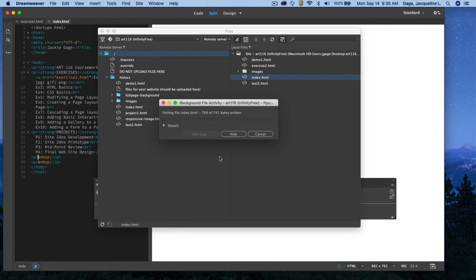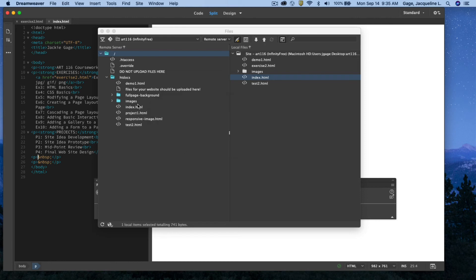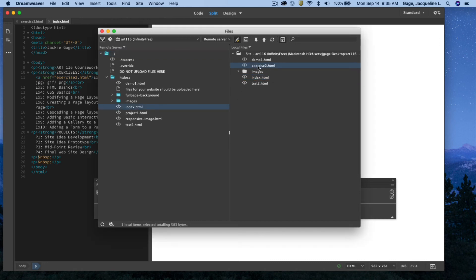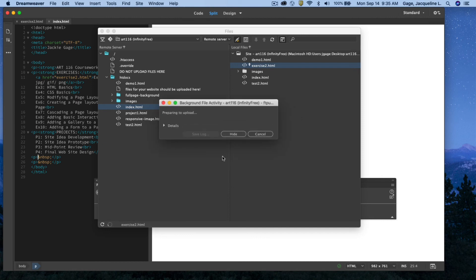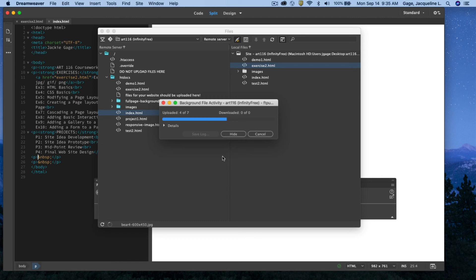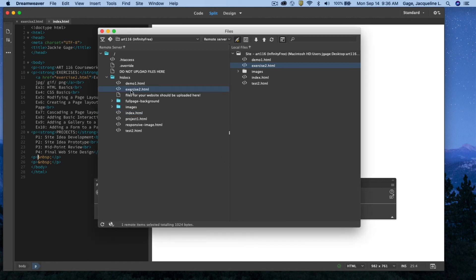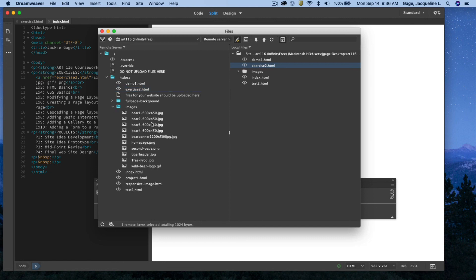The new version of my index page is now on the remote server. Next I drag Exercise 2 and drop it onto the HTdocs folder and say yes. Dreamweaver will also bring the dependent files — meaning the images. I confirm yes and the images begin loading, which takes a little bit of time. Exercise 2 is now uploaded to InfinityFree.